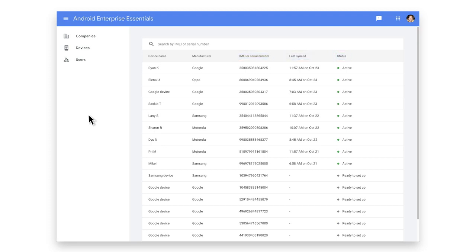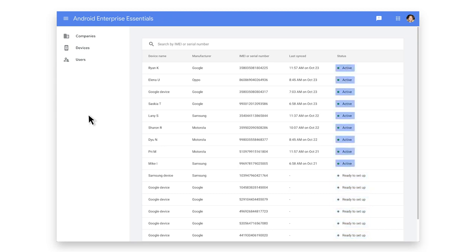Under the Status column, devices will show as ready to set up before they've been turned on by your employee. Devices will show as active once they have completed the setup process and all the essential security measures are applied. That means passcode and encryption are required and employees can't turn off Google Play Protect or sideload apps.